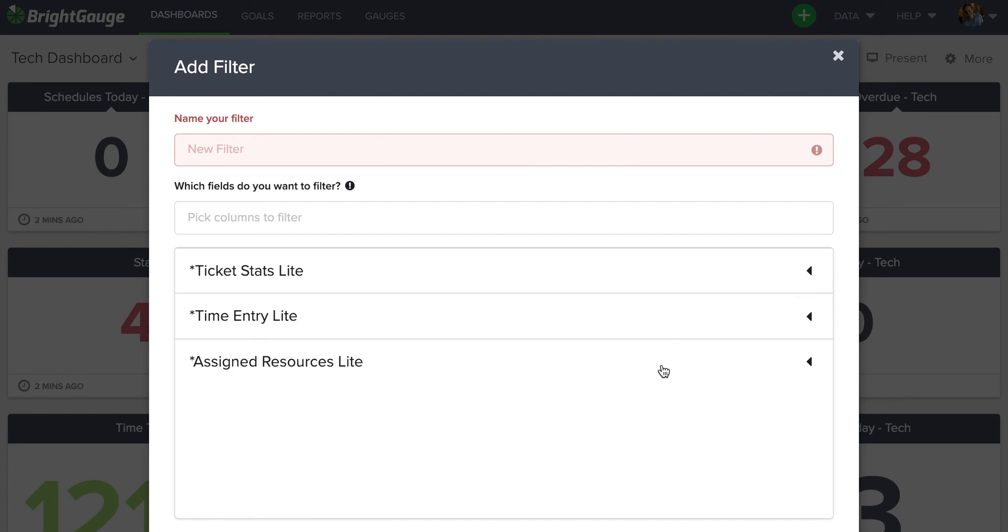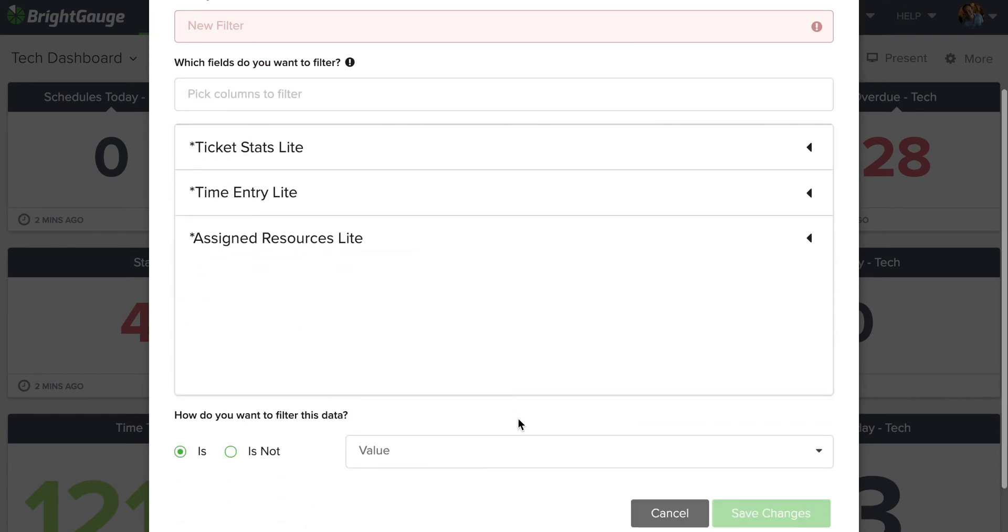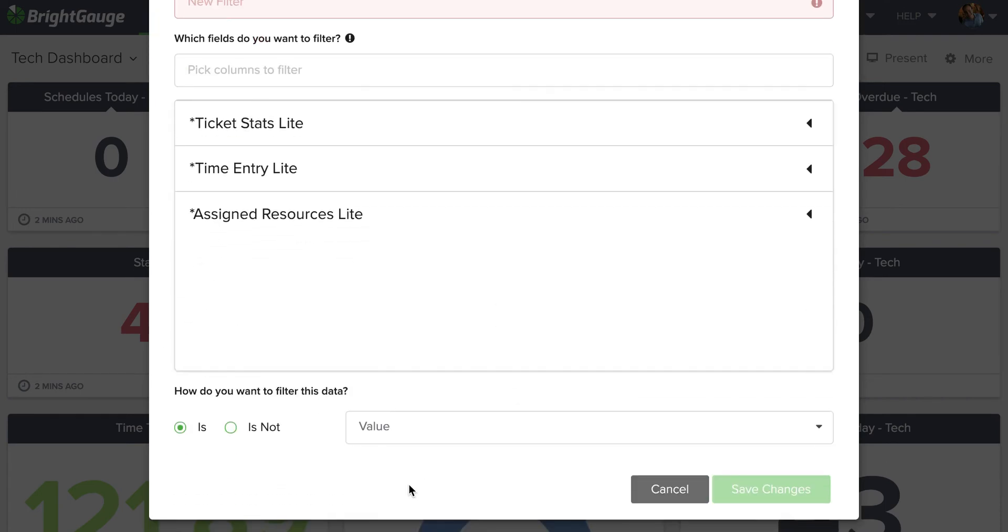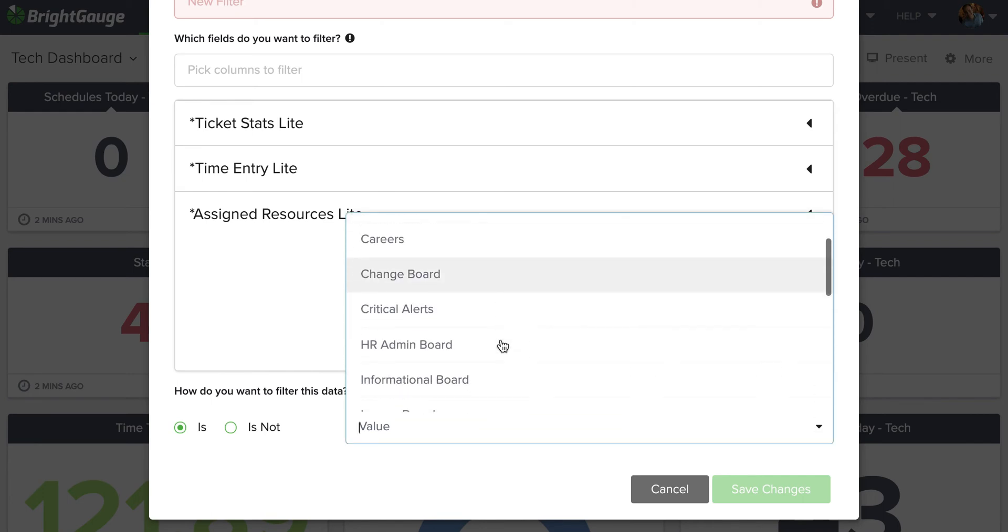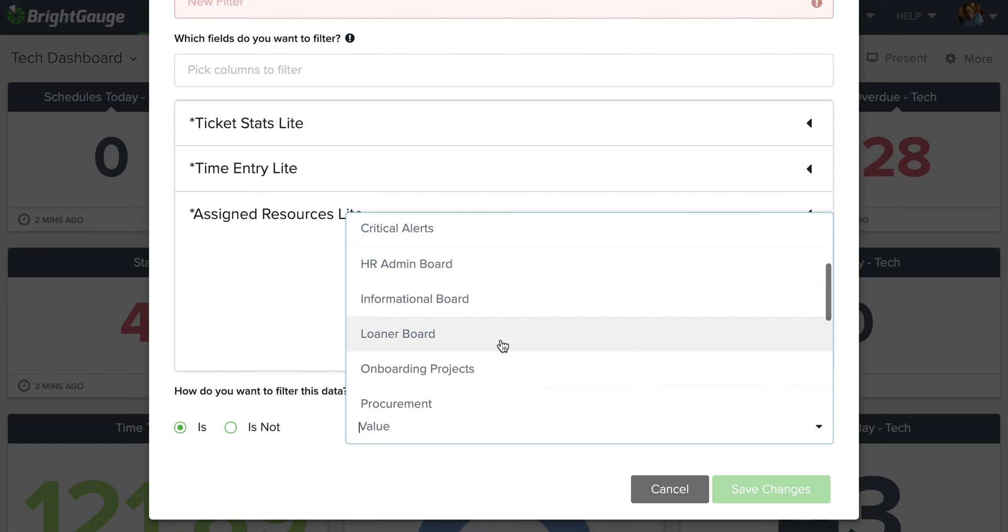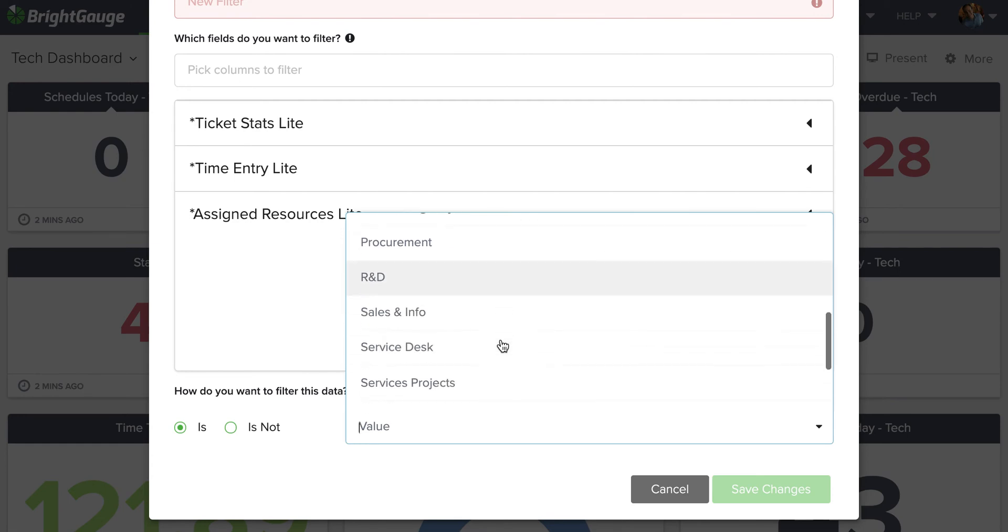Now, once you have taken into account all of the data sets, you can come down here to the bottom. There is a value drop down. I'll open that up and this will give me all available criteria inside of that field. So here, I want to select the Service Desk.